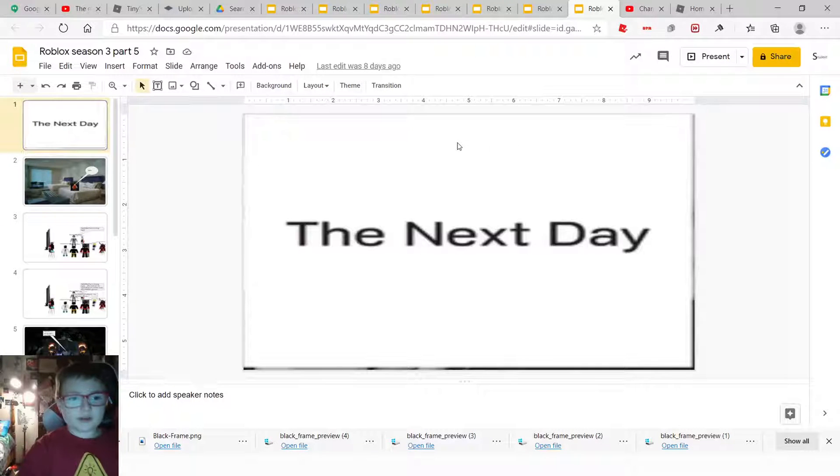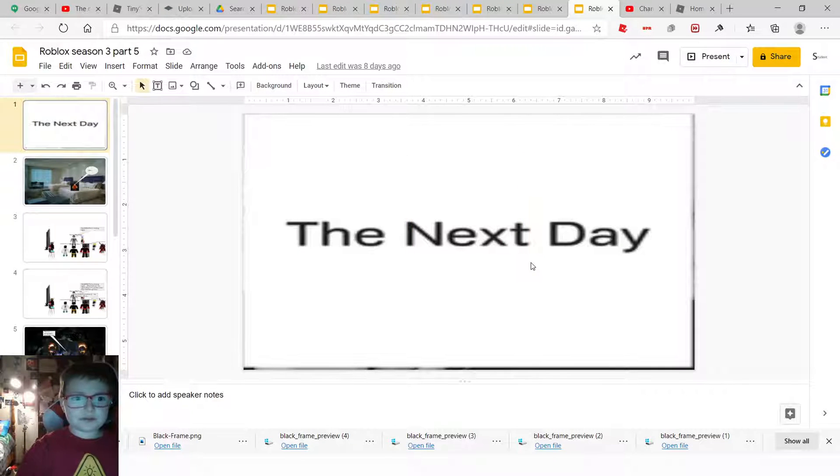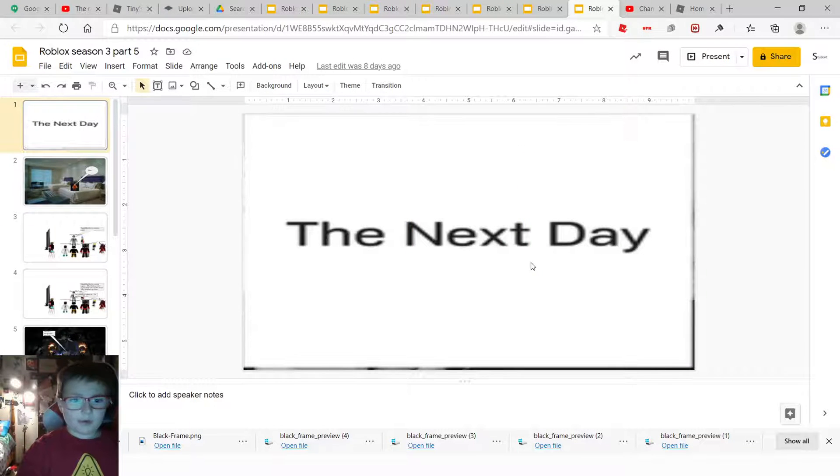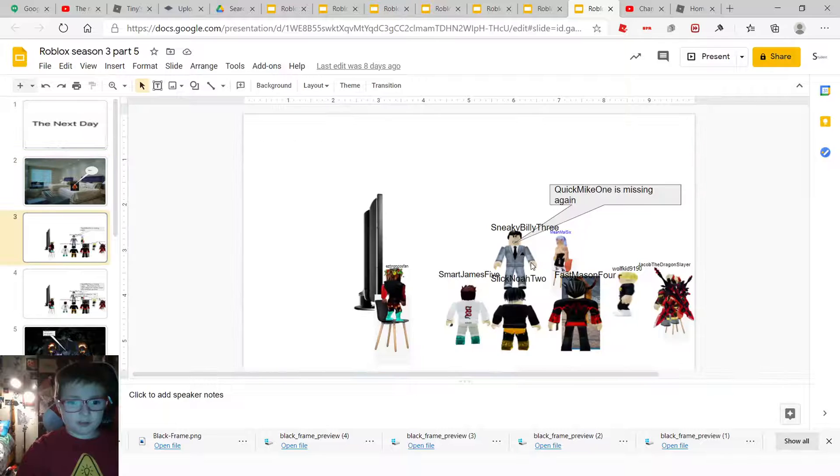Hey guys, I'm over at the end of the video today. Today I'm going to be Season 3, Part 5 of my Roblox story the next day.